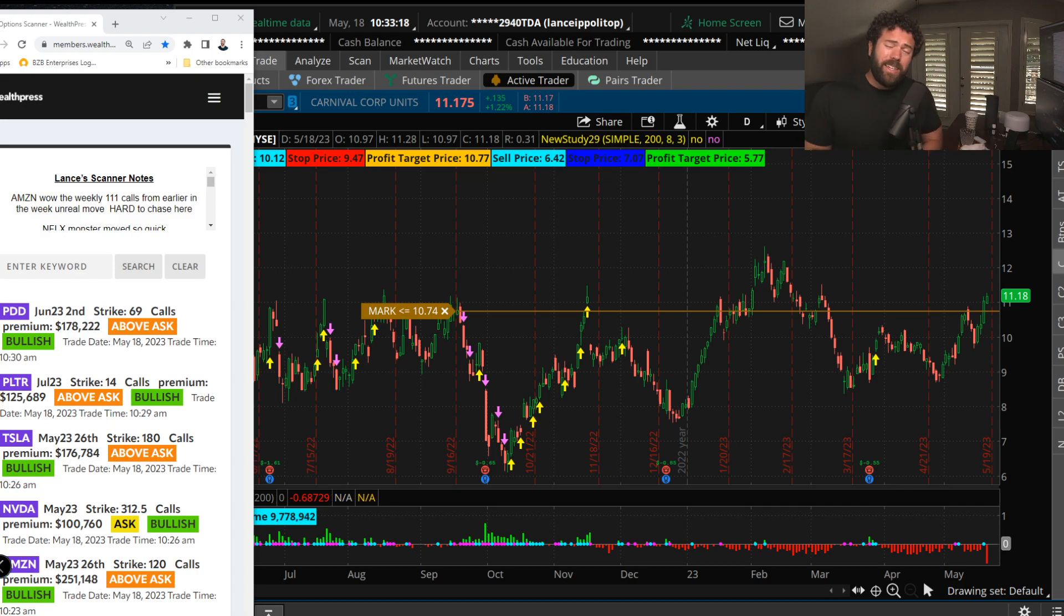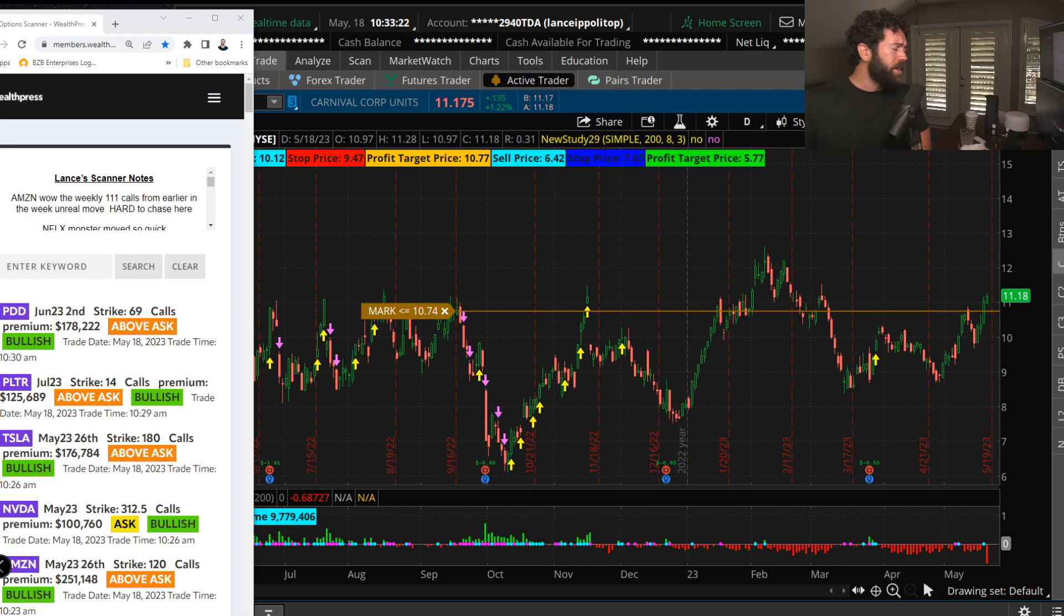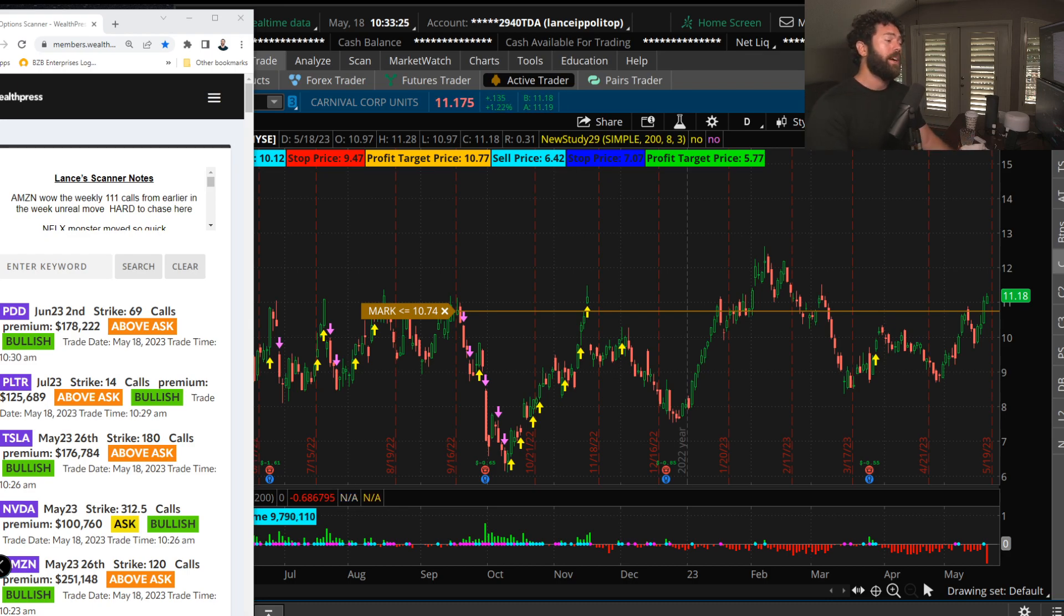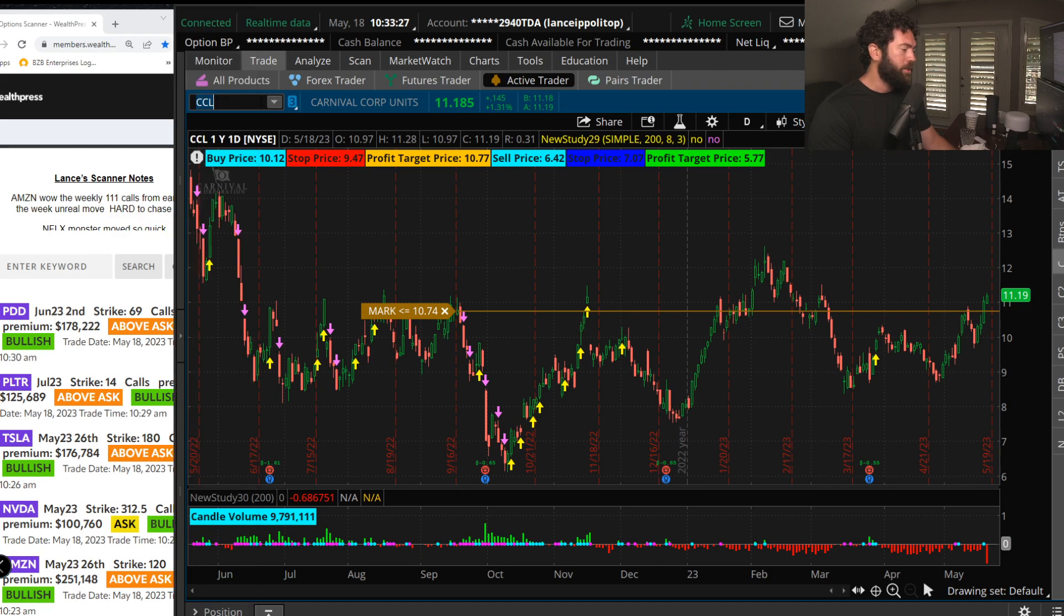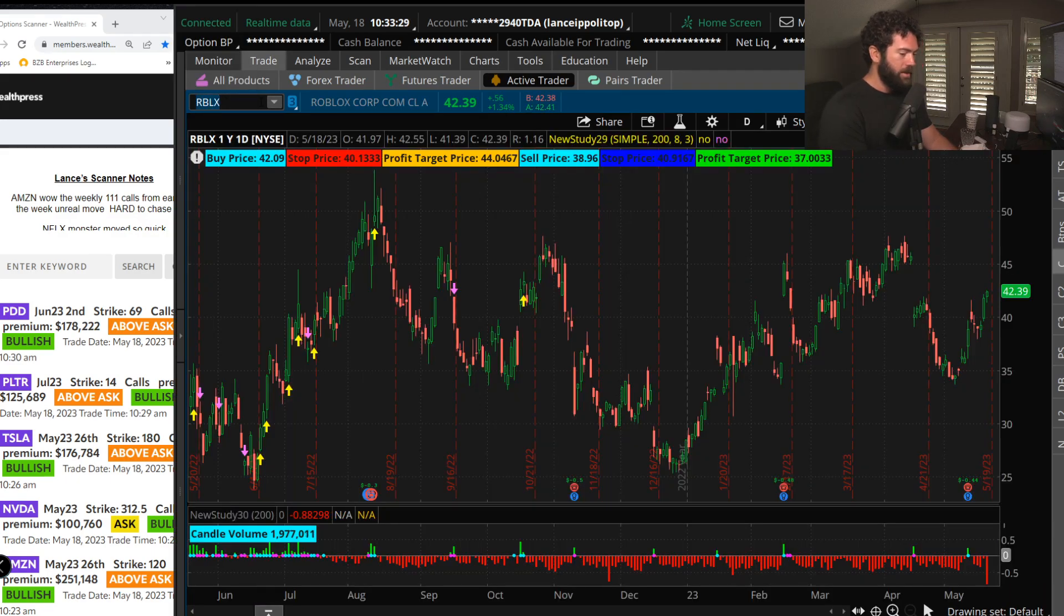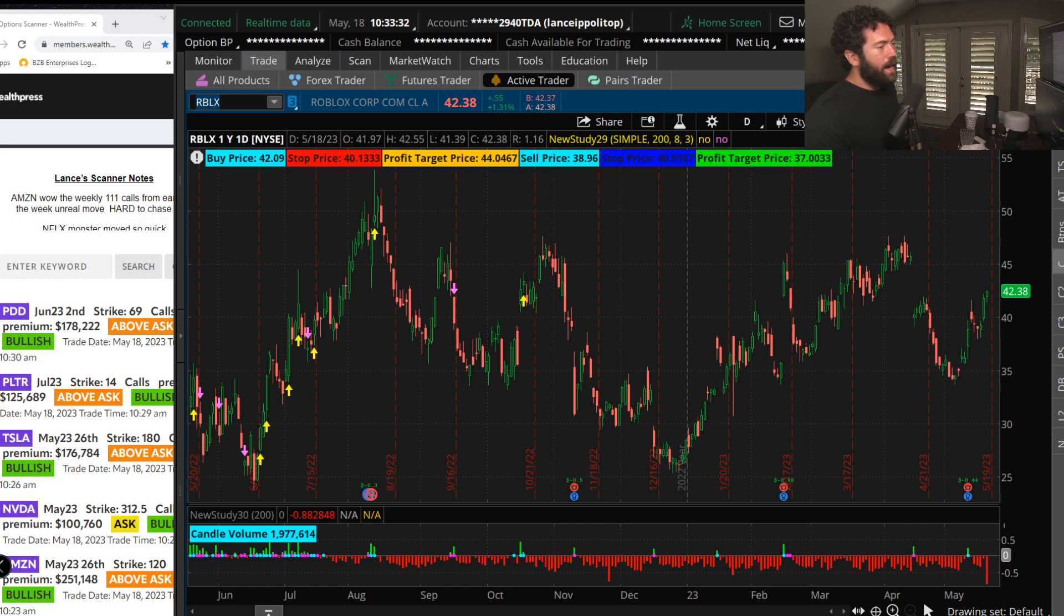You know, I've been posting about Carnival, Nvidia, Amazon, Tesla non-stop in there. Oh yeah, Roblox, another one. I don't even want to look at it today. Oh, it's up again today. But check it out, I'm out.